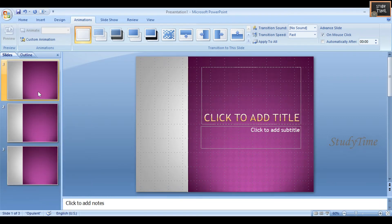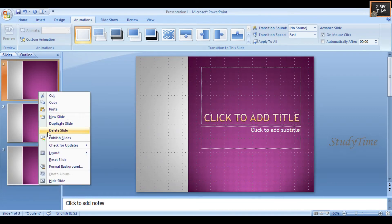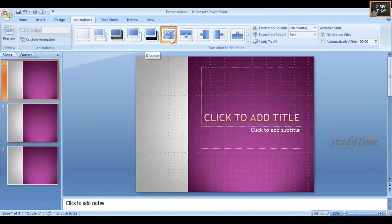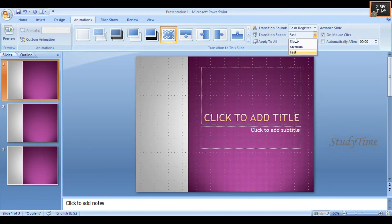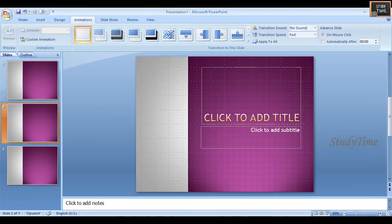You can create a new slide, duplicate, or delete - all these options are available. Let me click this transition and set a sound, and the transition speed is set to slow. This is the transition I have set. Let us see how this transition works - this is the sound effect.